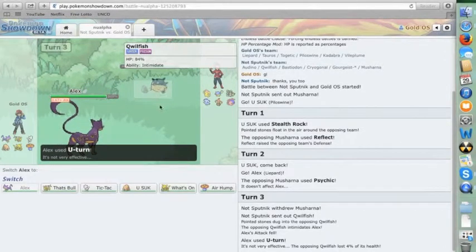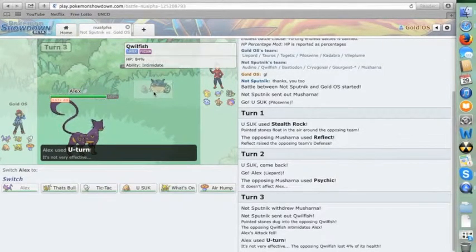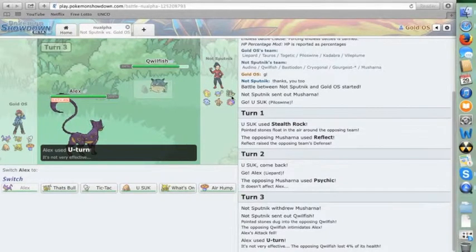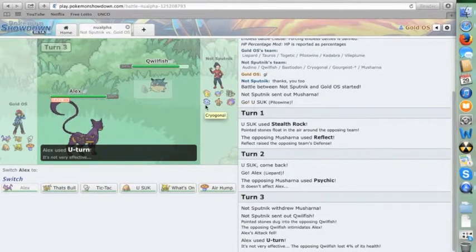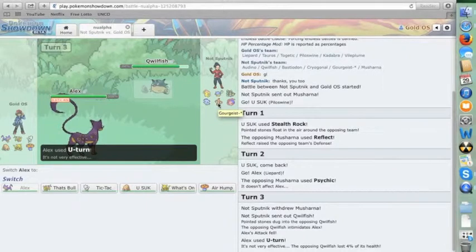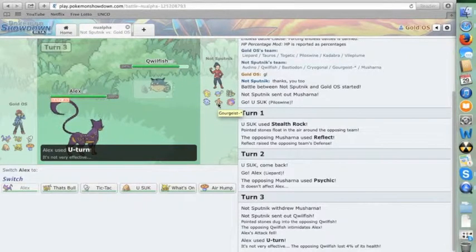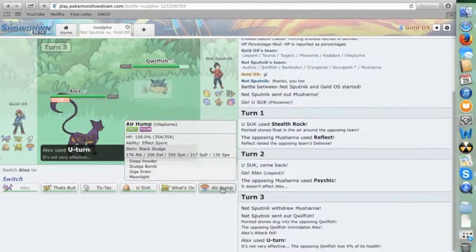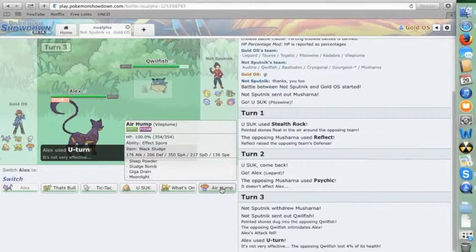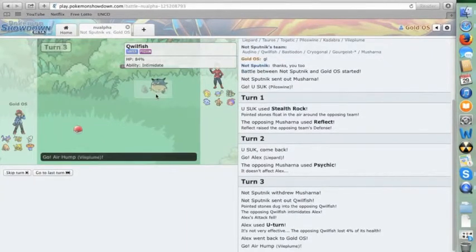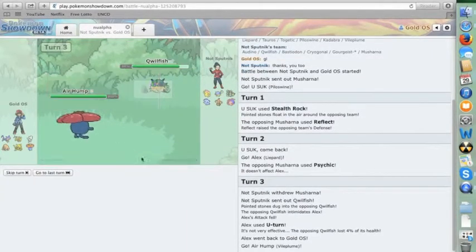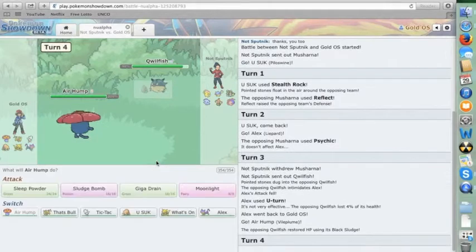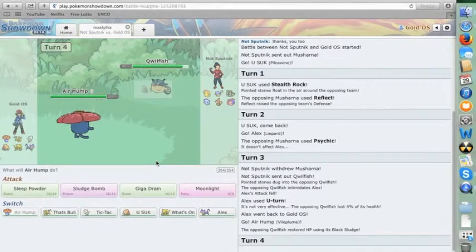Because he's going to help with Quailfish, he's going to help with Bastiodon, he's really all I have against Coragonal, he has super effective damage to Gorgeist. He's just helpful all over the place. I don't think Quailfish can hurt Vileplume, so I'm feeling pretty safe going in here.